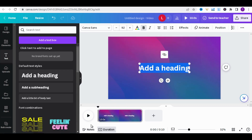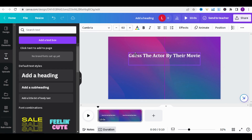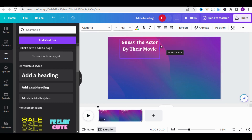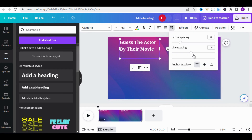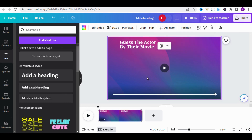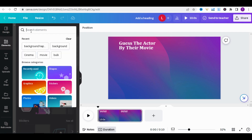In the Text section, add a heading and type 'Guess the actor by their movie.' Place it at the top of the page, decrease the size of the text box, and also reduce the line spacing. You can change the writing style and apply a border as well. Next, in the Element section, type Rectangle and add it.